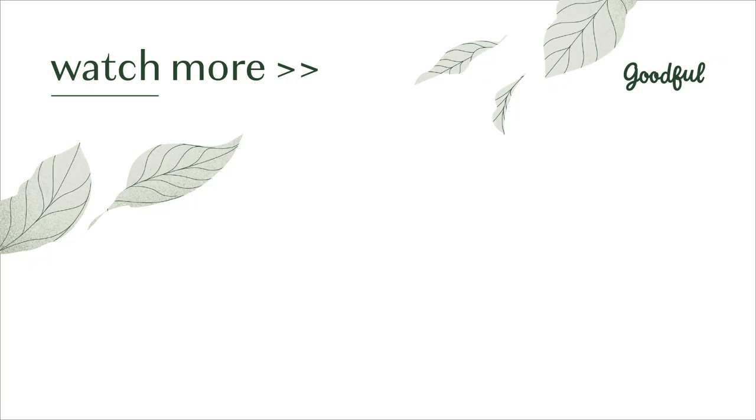Thanks for joining me for this meditation and for giving yourself this gift. Have a great rest of your day.